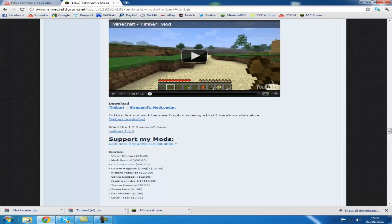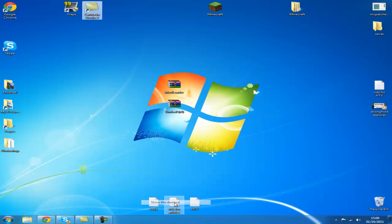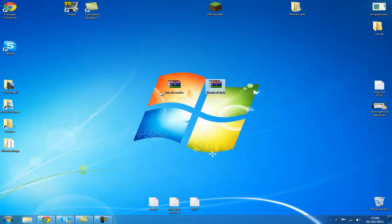As you can see down in the bottom left corner, I have the mod loader downloaded and the timber mod downloaded. Let's go to our desktop. So on my desktop, you can see mod loader and timber mod.